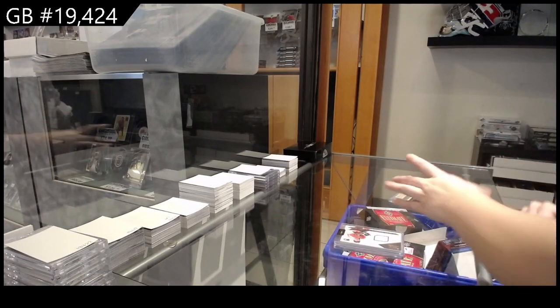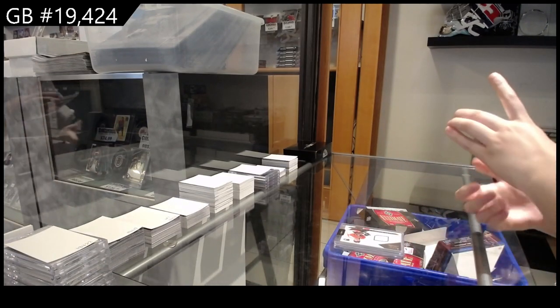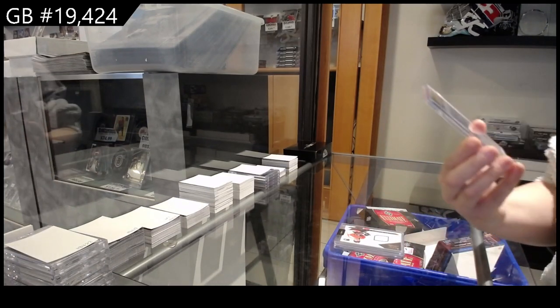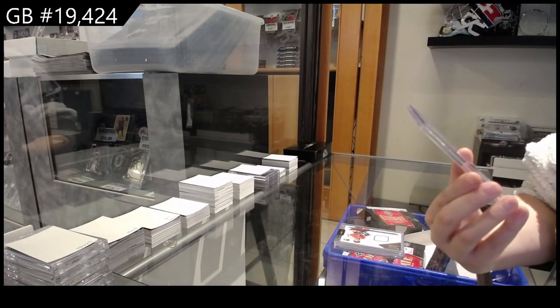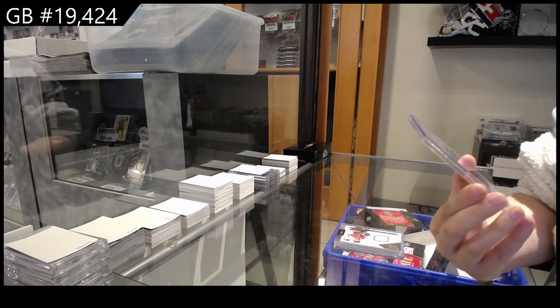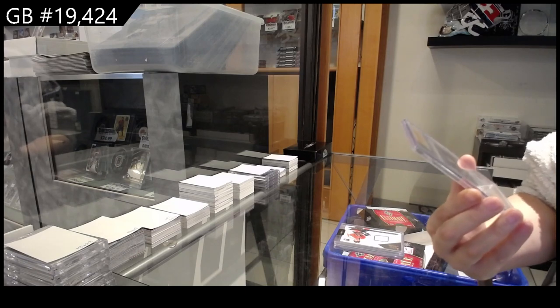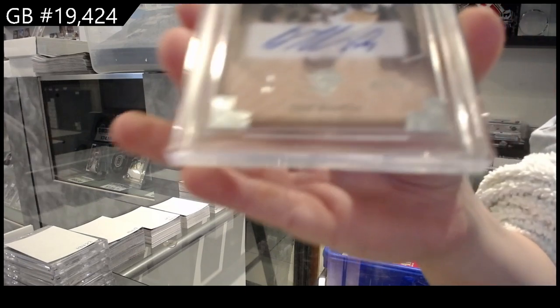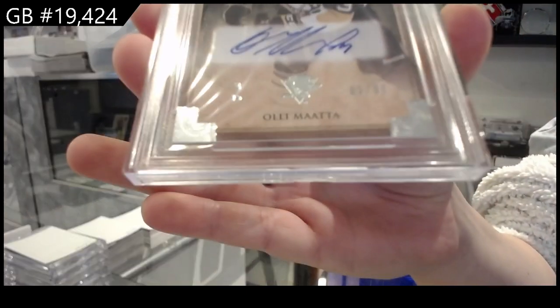And a 9-5-13-14 Artifacts Rookie Auto. Number 99 for the Pittsburgh Penguins. Olly Mata.